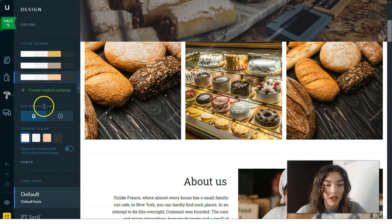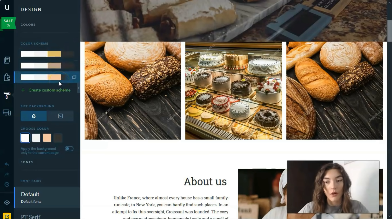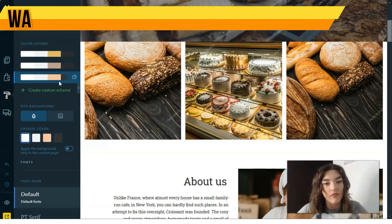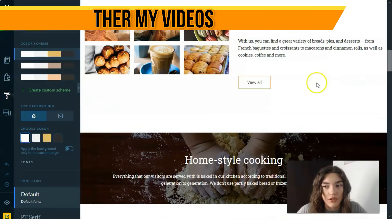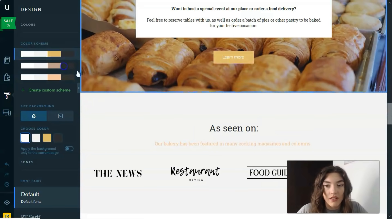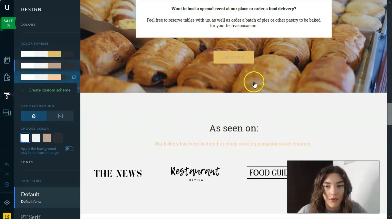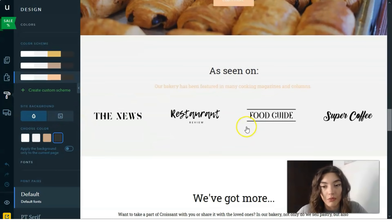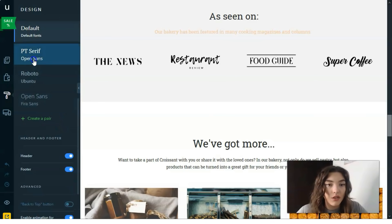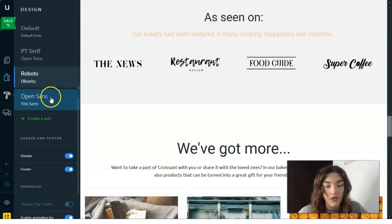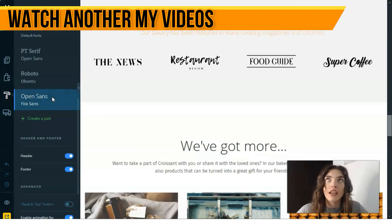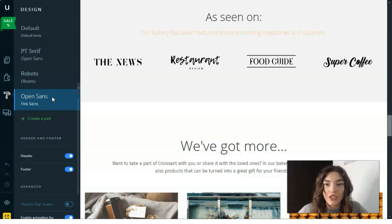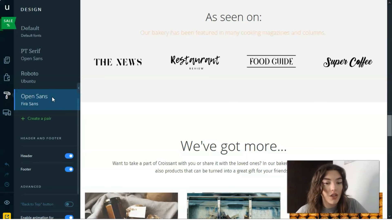The next button is Design. This is responsible for the whole page and website look. Here you can choose a color scheme or color palette, change the site background color, or even add a background image. You can see all these changes across the whole website simultaneously — you don't need to change each detail in each block or each page.